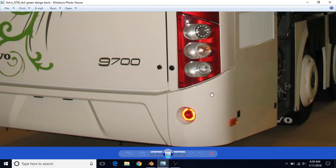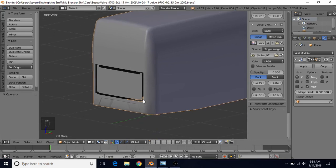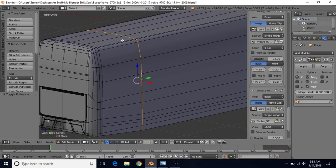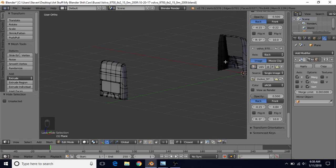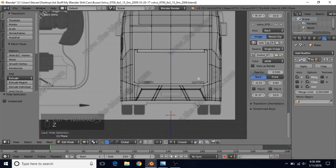We're going to start by adding the separation between the light and the bumper, as well as creating this depth which goes up and back towards the outside. To start, press Tab to go to Edit Mode. We're going to Alt-Right-Click to get this whole edge loop, then H to Hide. Hover your mouse over this object, press L, and then press H to hide that as well so we only have the back. Then do Control-1 for Back View, Z for Wireframe.